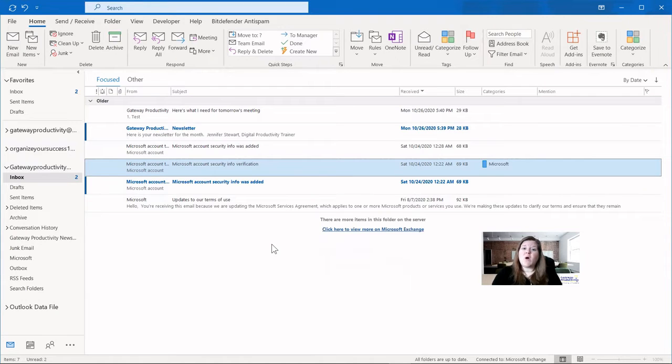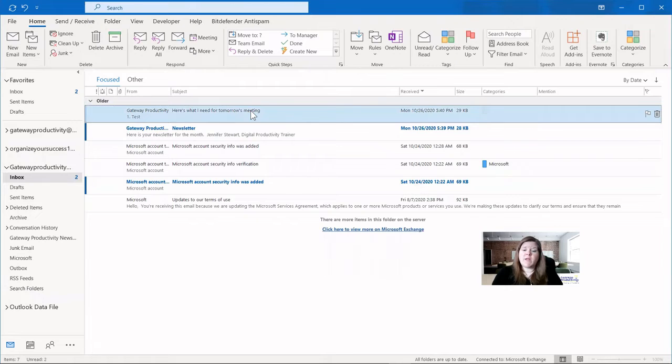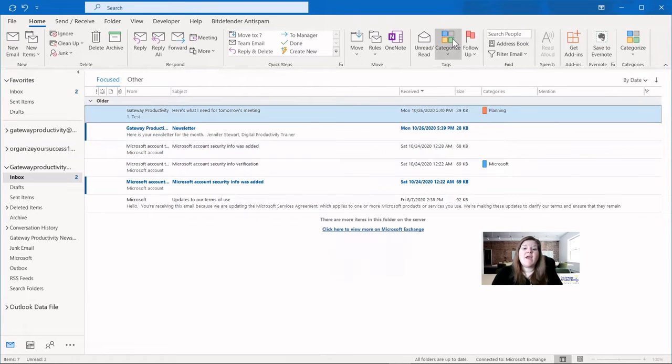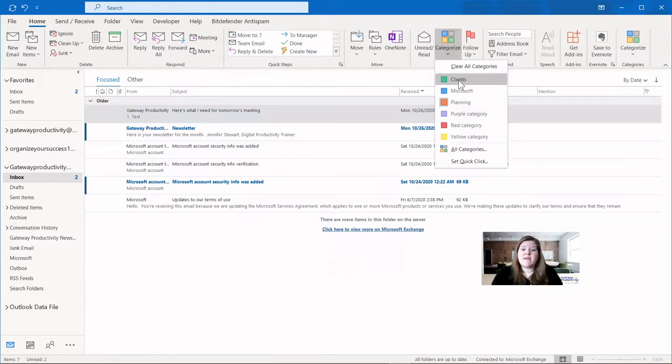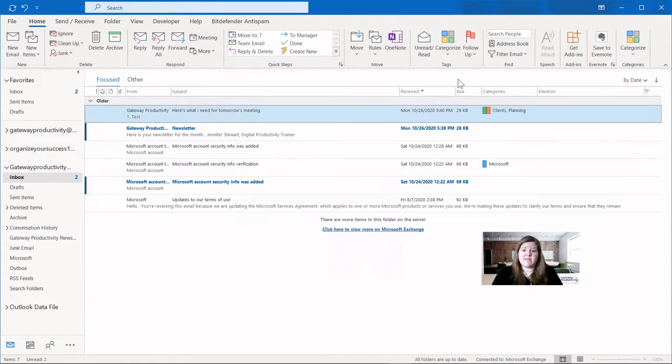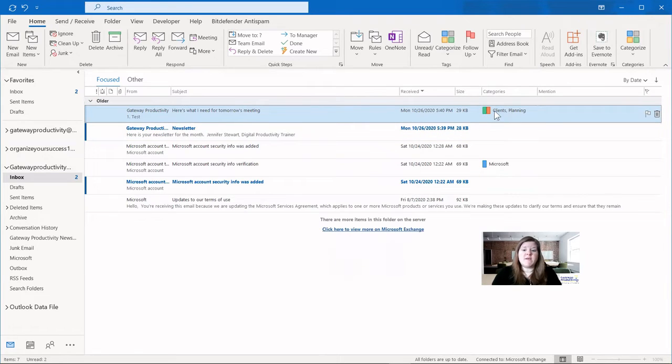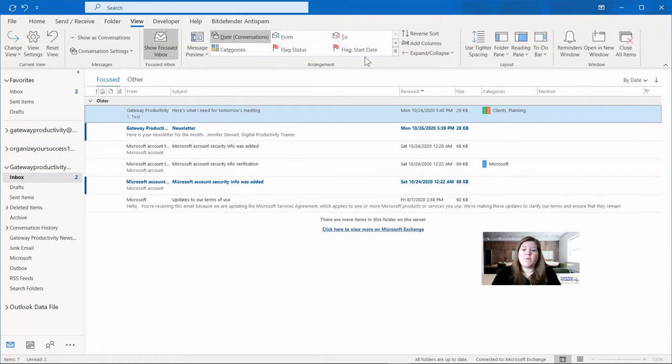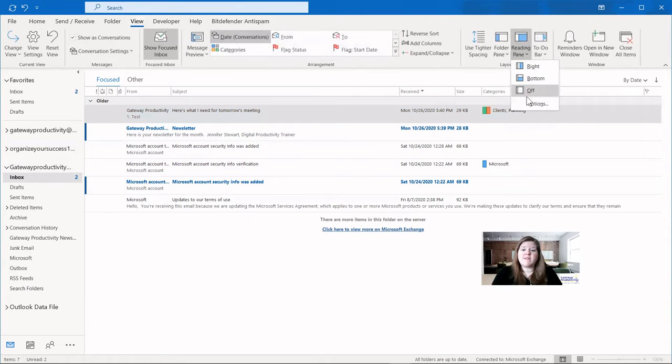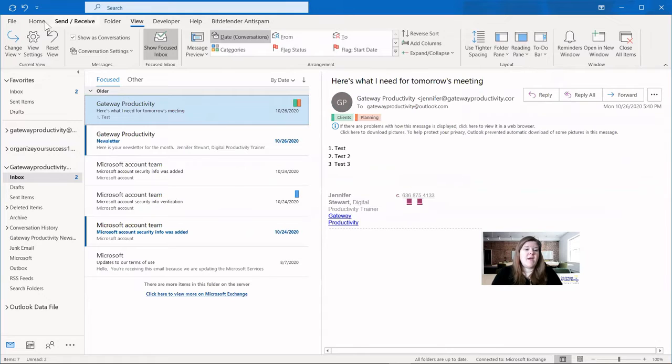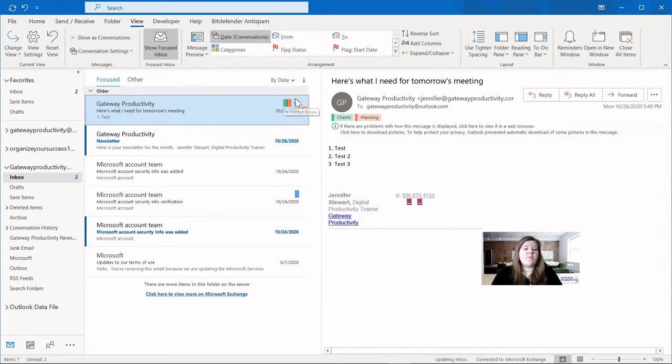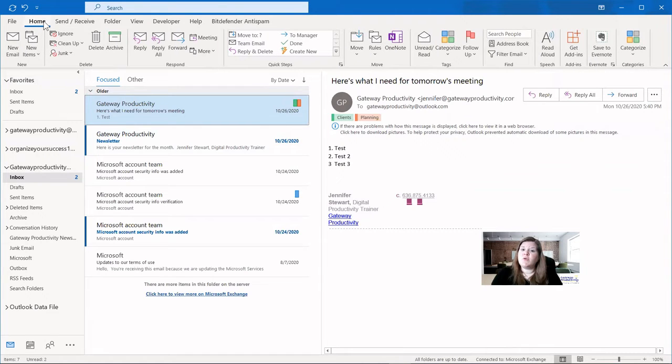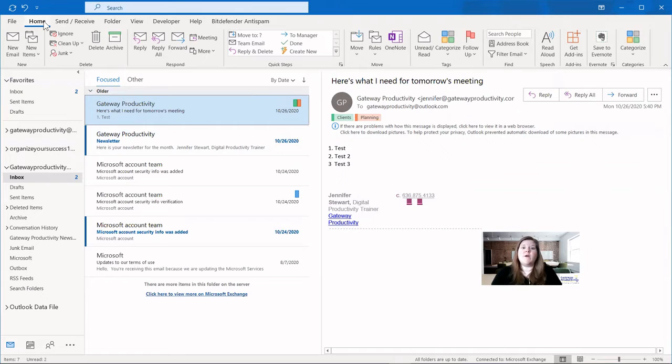You can also add multiple categories. So let's say this one here is both planning and its clients. You can see here in this view, you can see both labels and the icons. We'll go back to our reading pane view to see what that looks like. And now you can see they're labeled here in the email, but here you just have the colored icons. So you'll want to make sure you use icon colors that resonate with you and make sense to you.